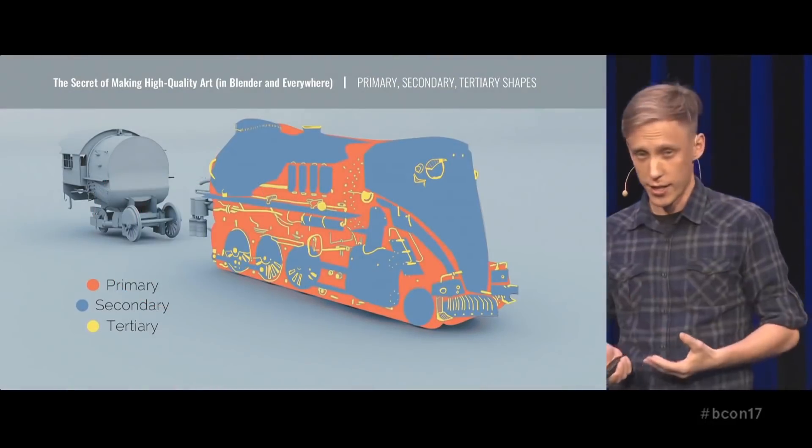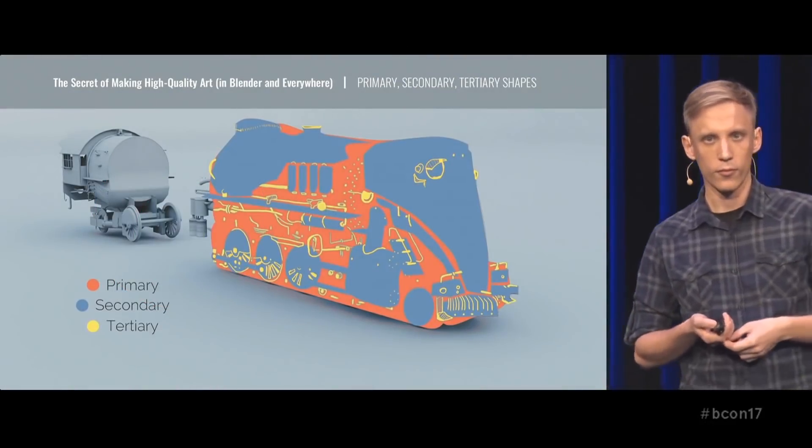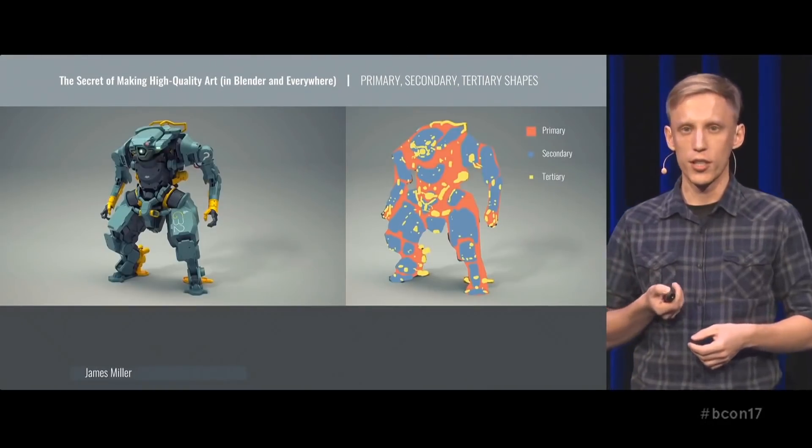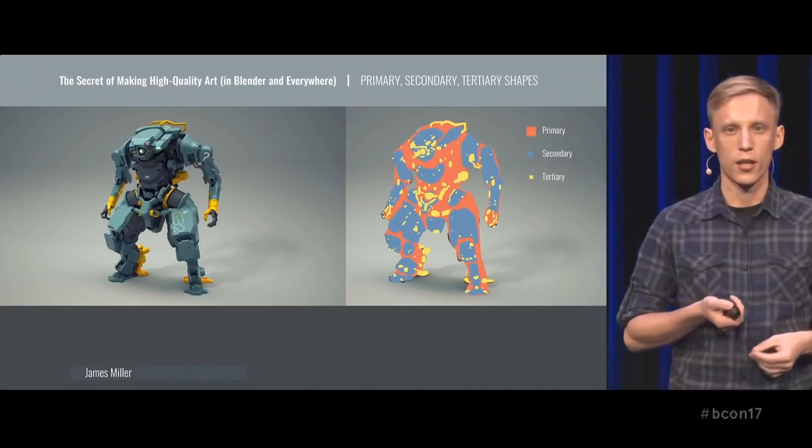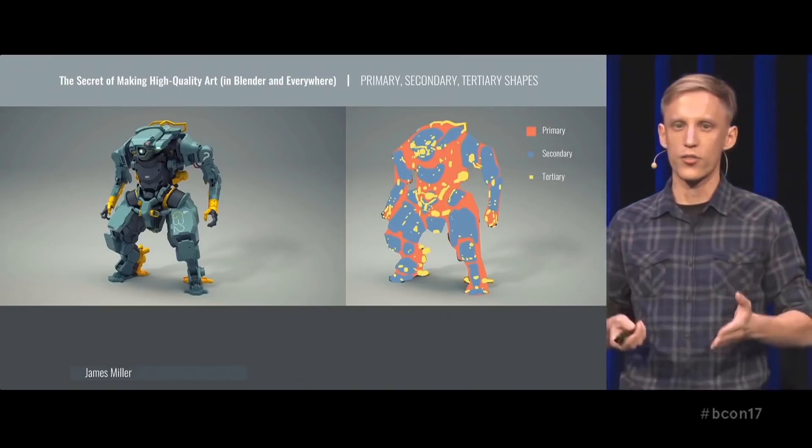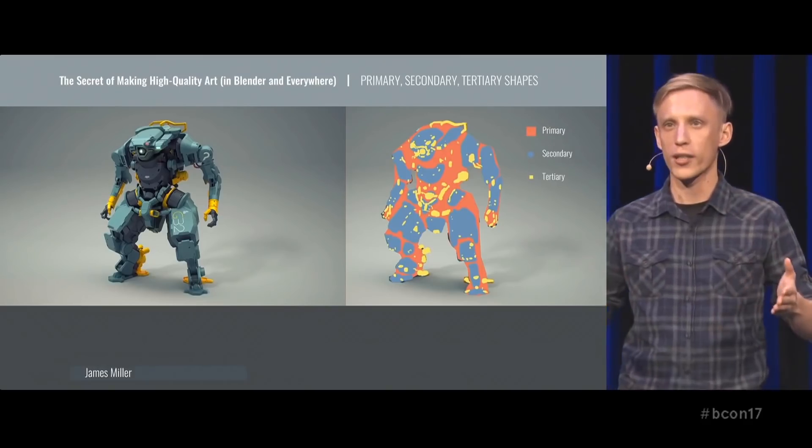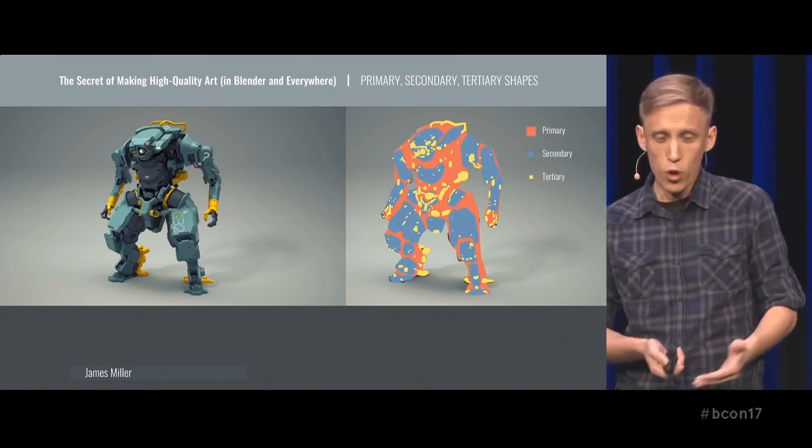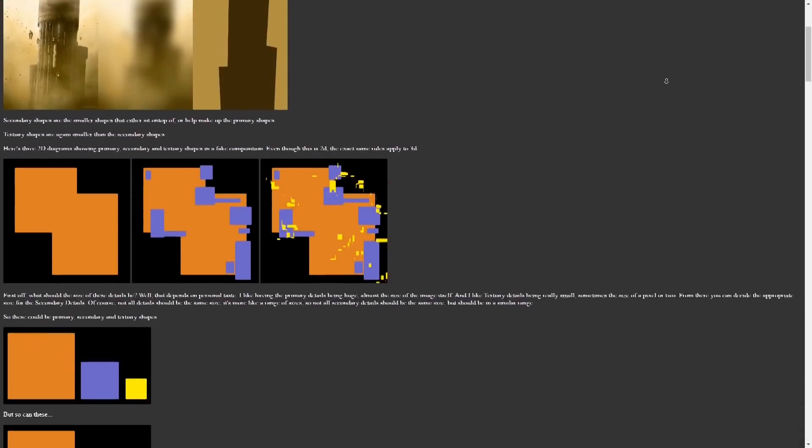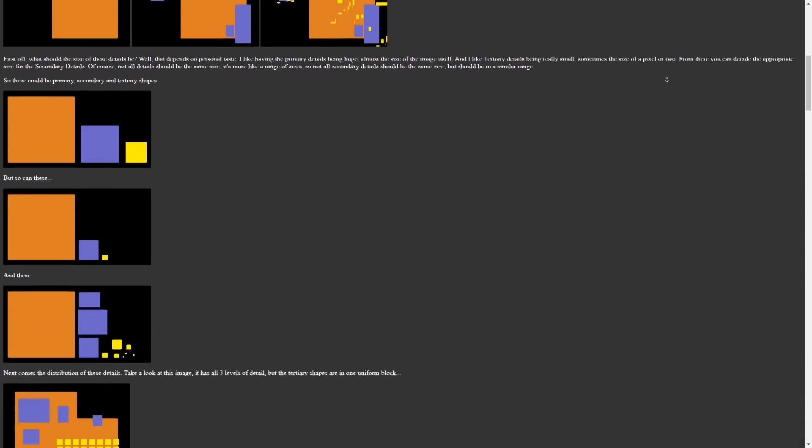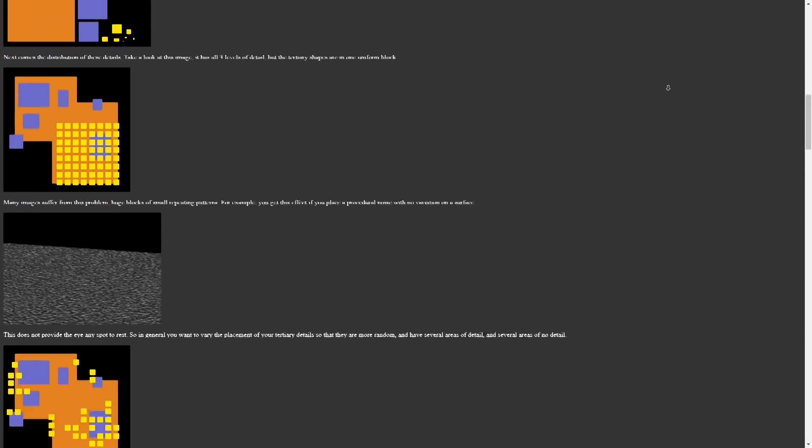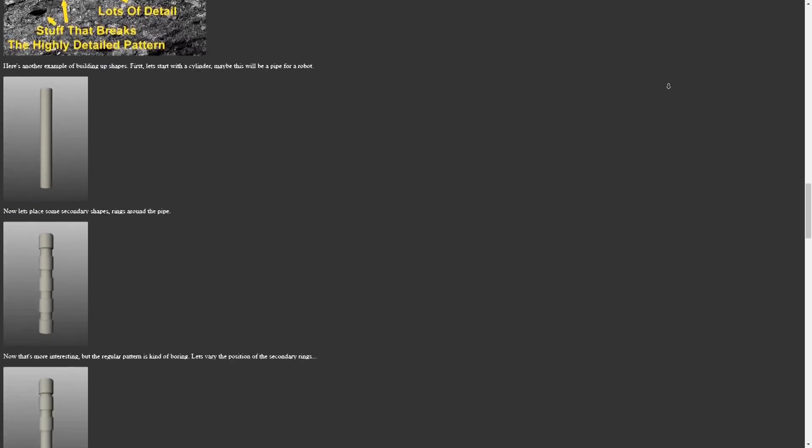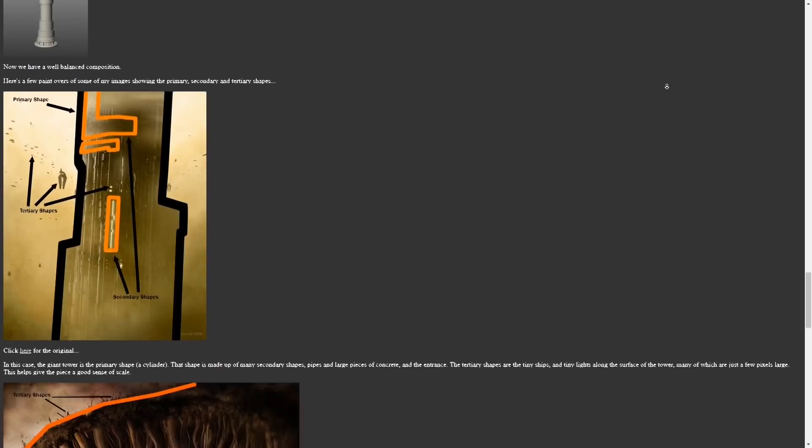Gleb Alexandrov did a really good talk about this at the Blender conference in 2017, in a talk called The Secret of Making High-Quality Art. Inside of it, he references an amazing article by Neil Blevins about the ideal distribution of primary, secondary, and tertiary shapes. This is something that I think every artist should be aware of.